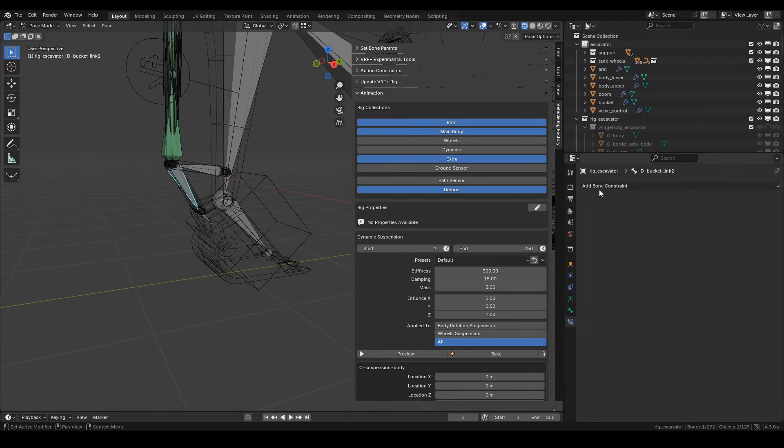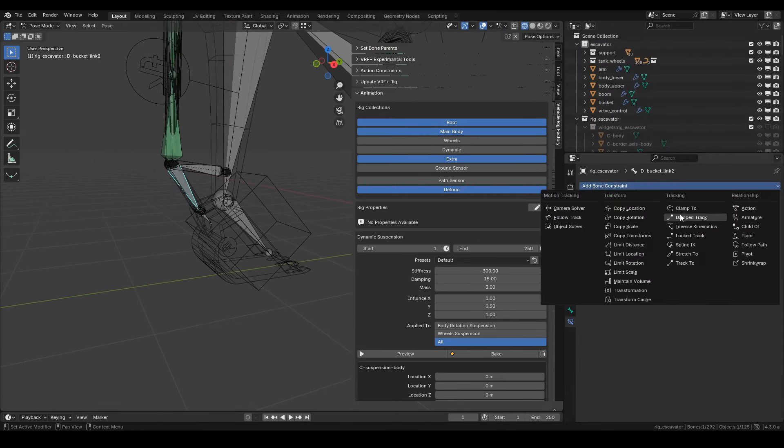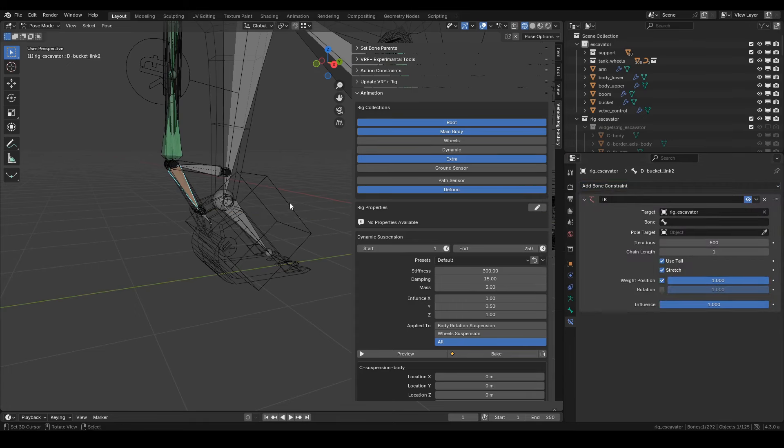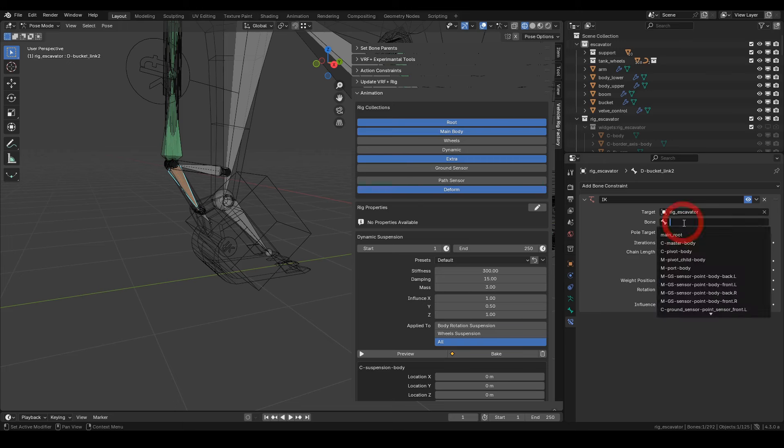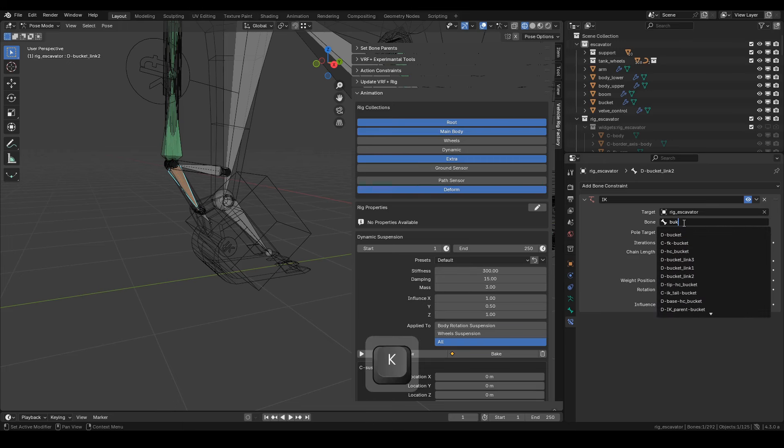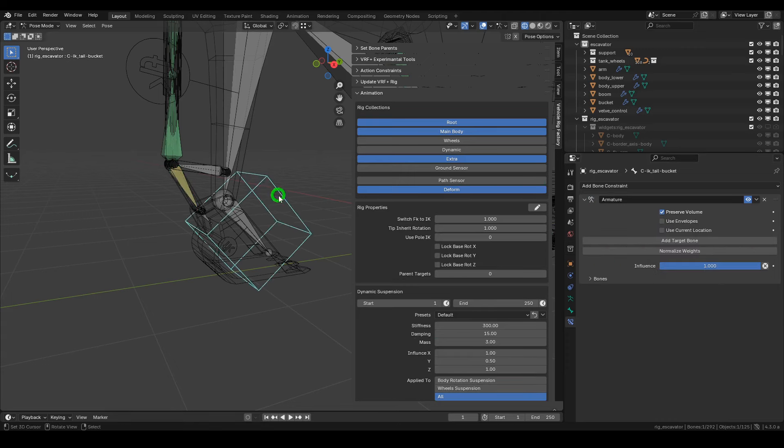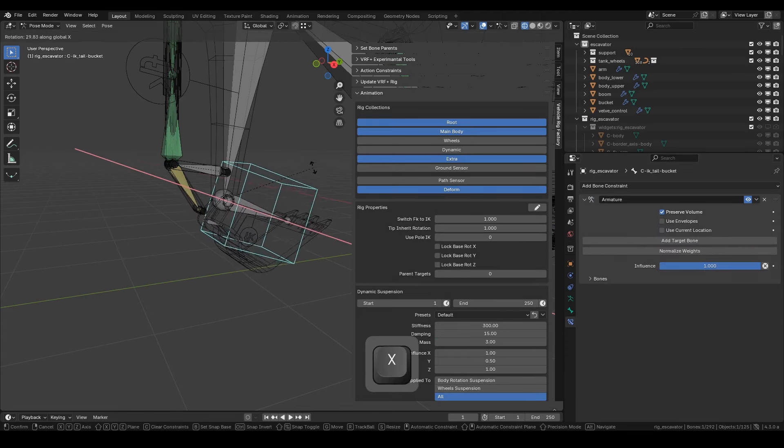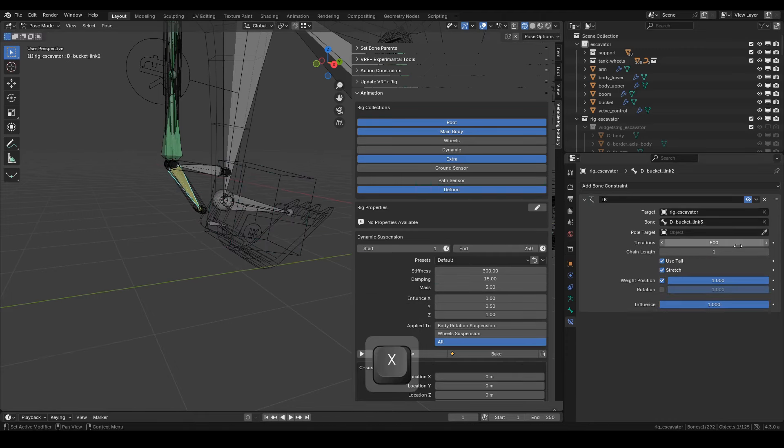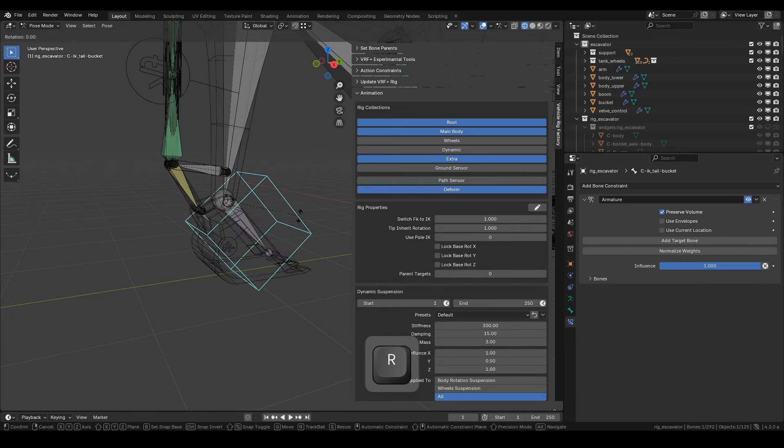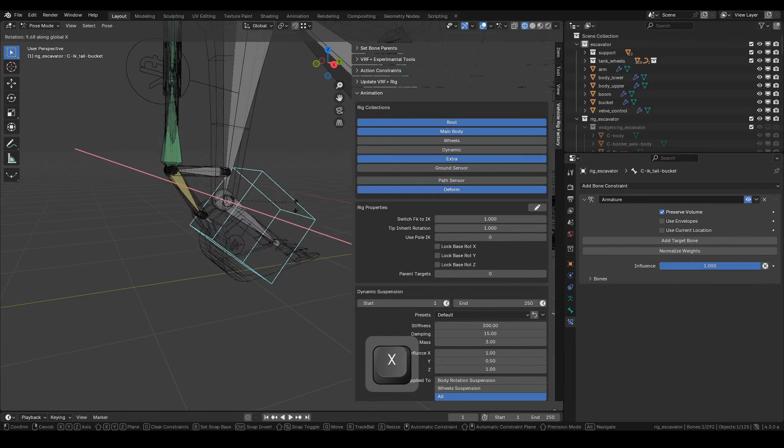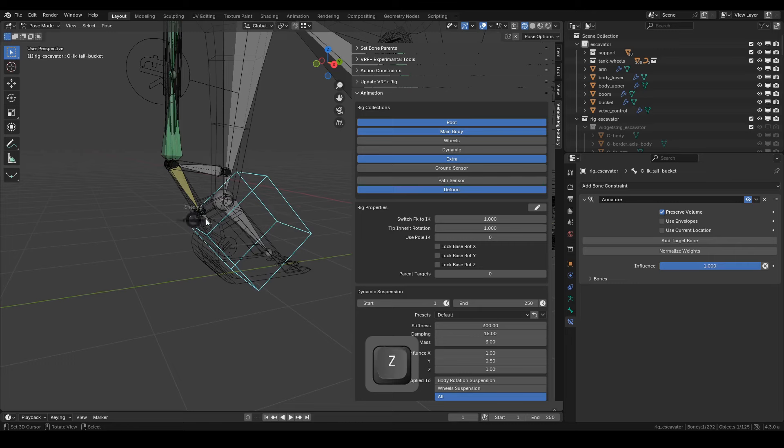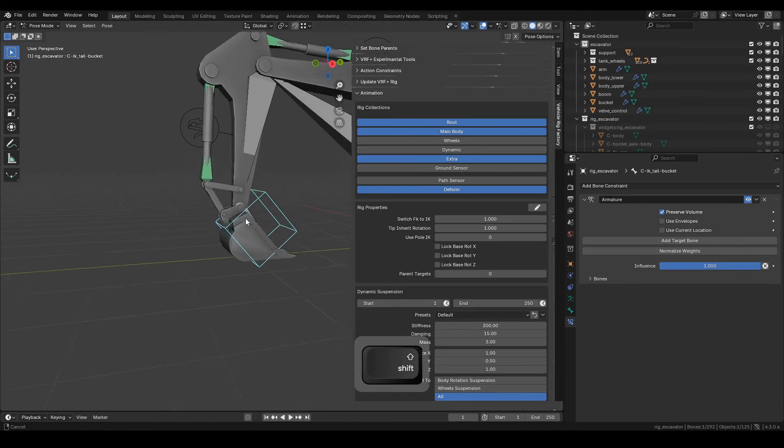Now, we'll manually add an IK constraint to Bucket Link 2, as this feature isn't available yet. Set the rig excavator object as the target parameter, and Bucket Link 3 for the bone parameter. Then, set the chain length parameter to 2. Nice! The Bucket Link works as expected.